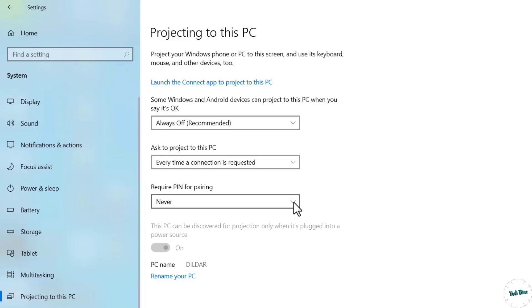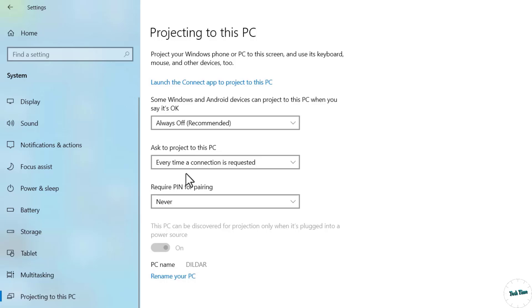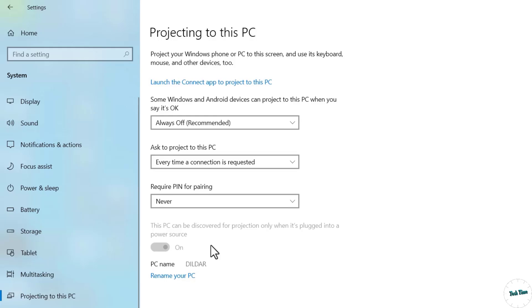Require PIN for pairing - you can choose a PIN first time or always. For this particular demonstration I'm not going to use any PIN, you can use if you want. And in the first option Always Off Recommended, choose this option.